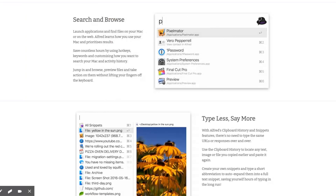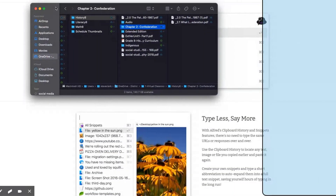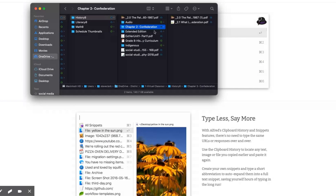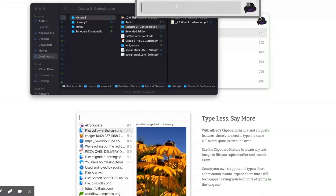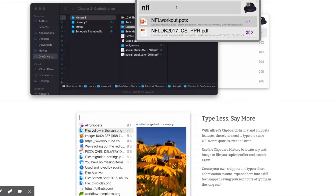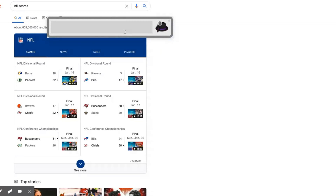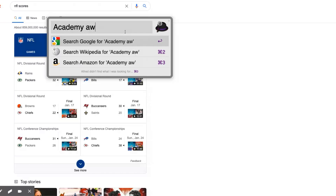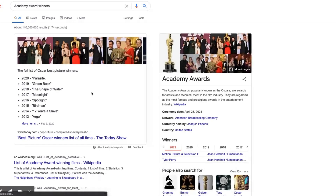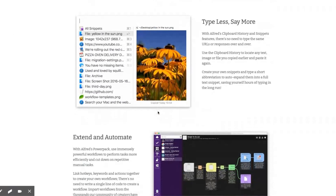It brings up results and shows exactly where the file is — for example, Chapter 2 Confederation. You can also do Google searches, like NFL scores. It normally just pops up like a Finder window. Not only can it act as a great web search engine, but it allows you to search through your computer in a more efficient manner. You can extend and automate by linking hotkeys, keywords, and actions together to create your own workflow — with no need to write a single line of code.